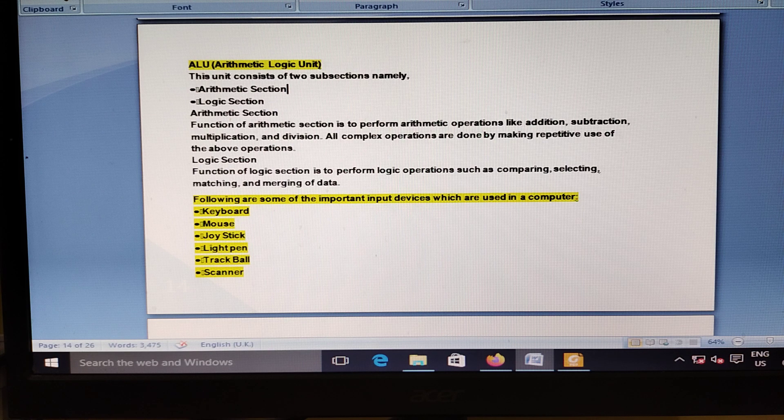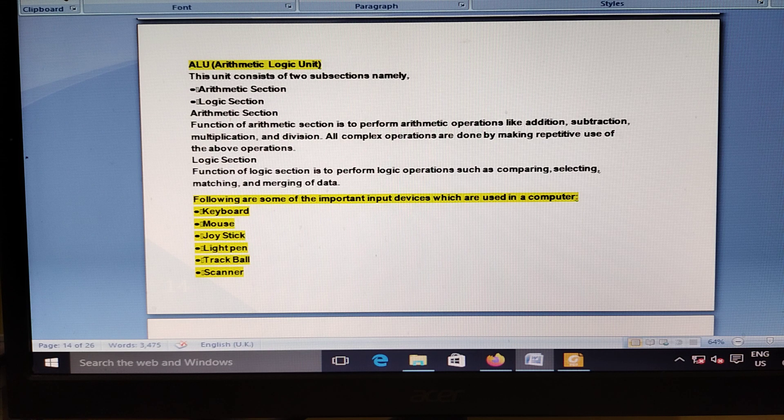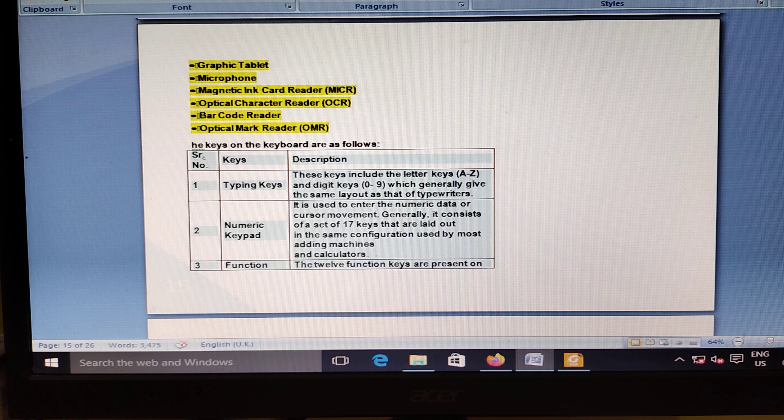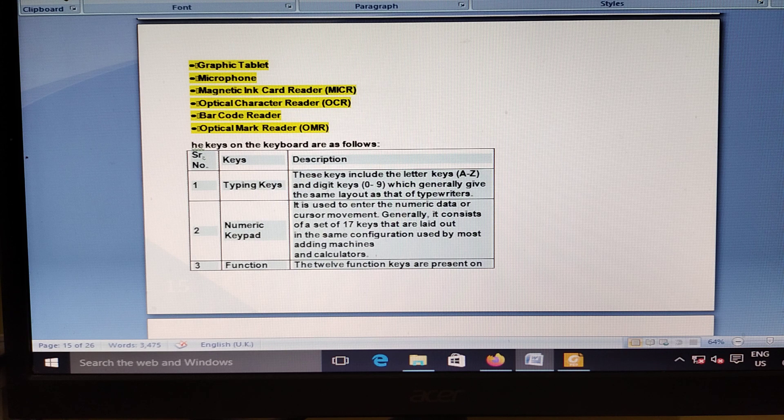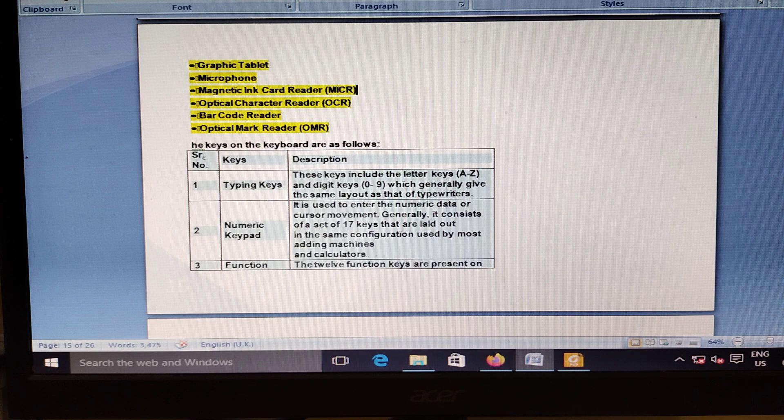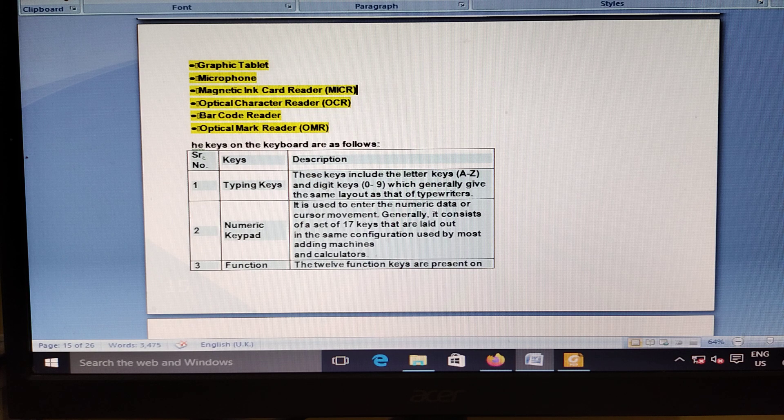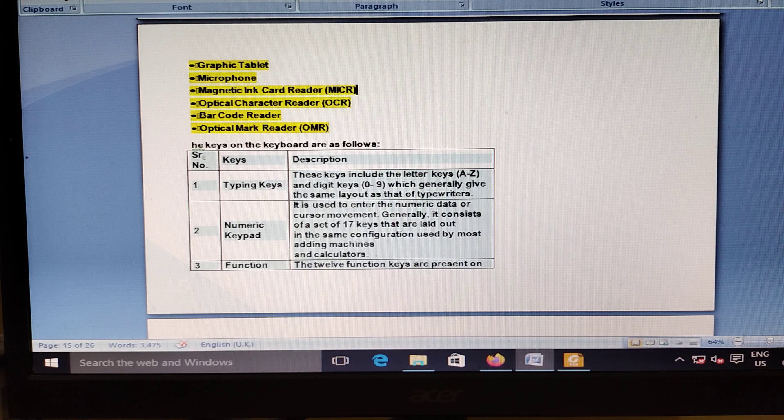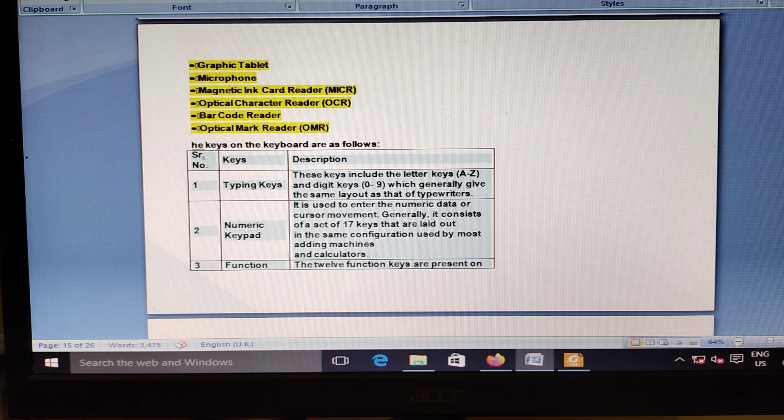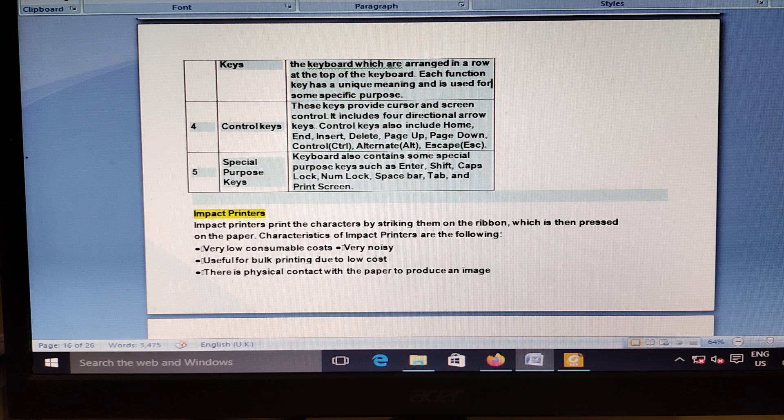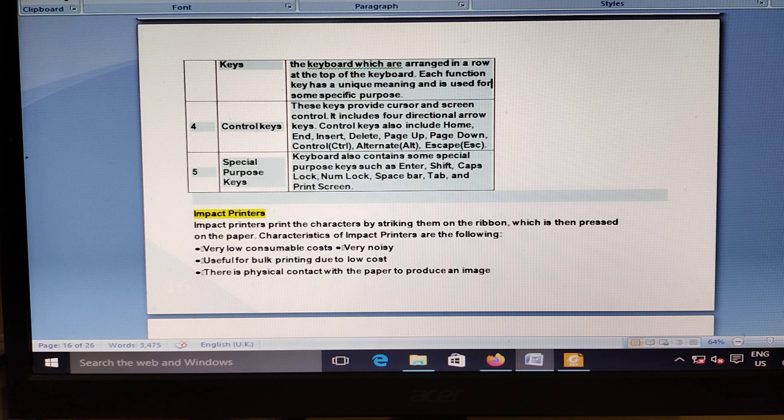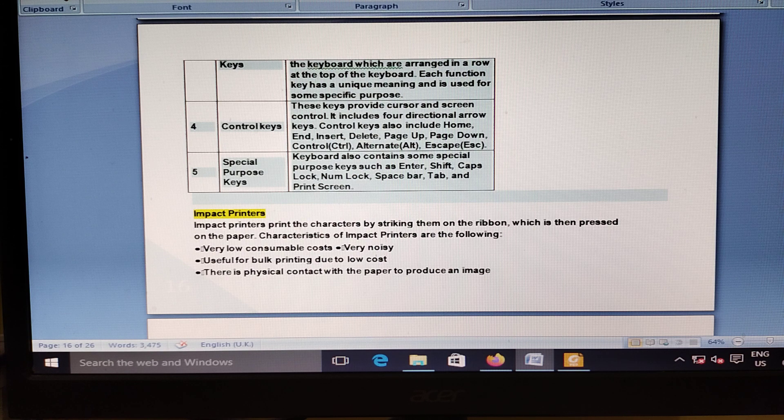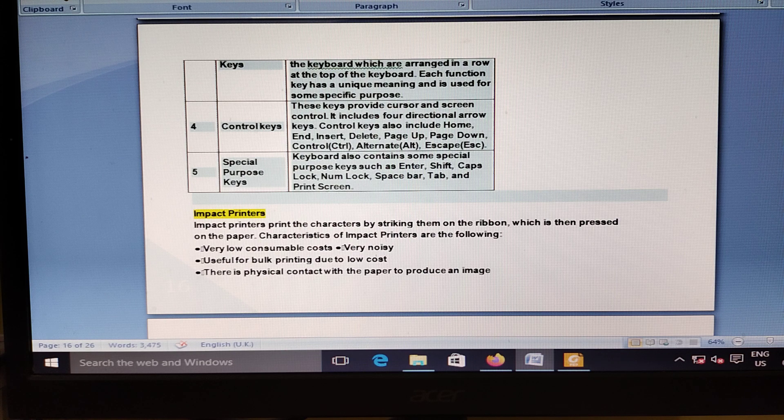RBI raises the limit for collateral-free loans to self-help groups. For loans to self-help groups up to 10 lakhs, no collateral, no margin will be charged with effect from August 11, 2021. For loans above 10 lakhs and up to 20 lakhs, no collateral should be charged and no lien should be marked against the savings bank account of self-help groups. However, the entire loan irrespective of loan outstanding, even if the outstanding goes below 10 lakhs, will be eligible for coverage under the credit guarantee for micro units.